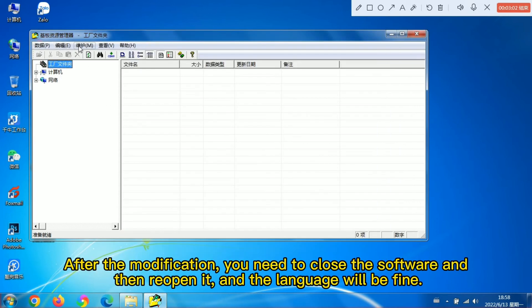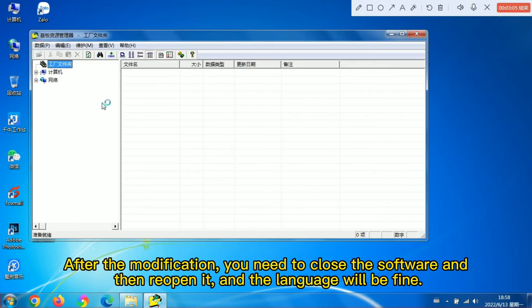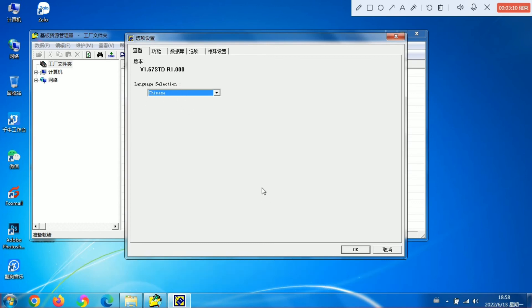After the modification, you need to close the software and then reopen it, and the language will be fine. OK.